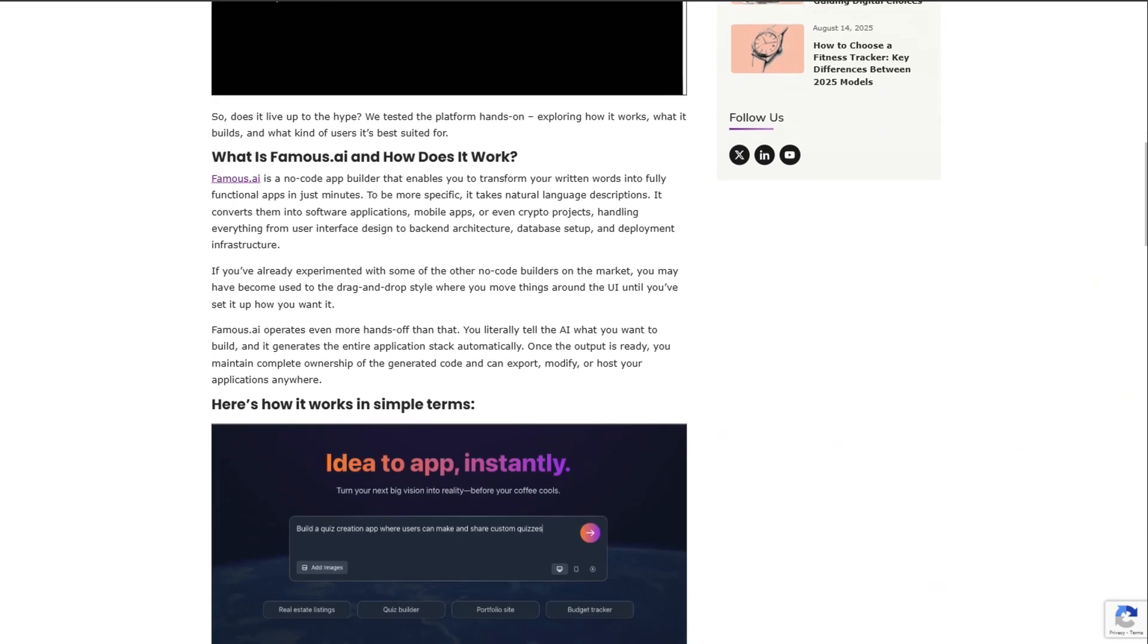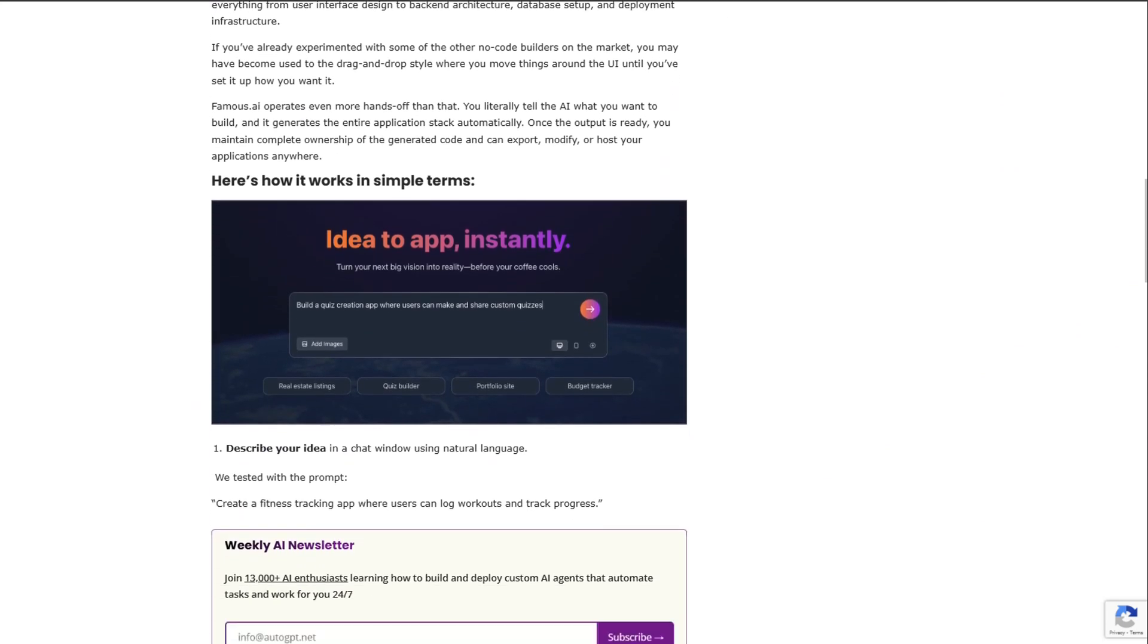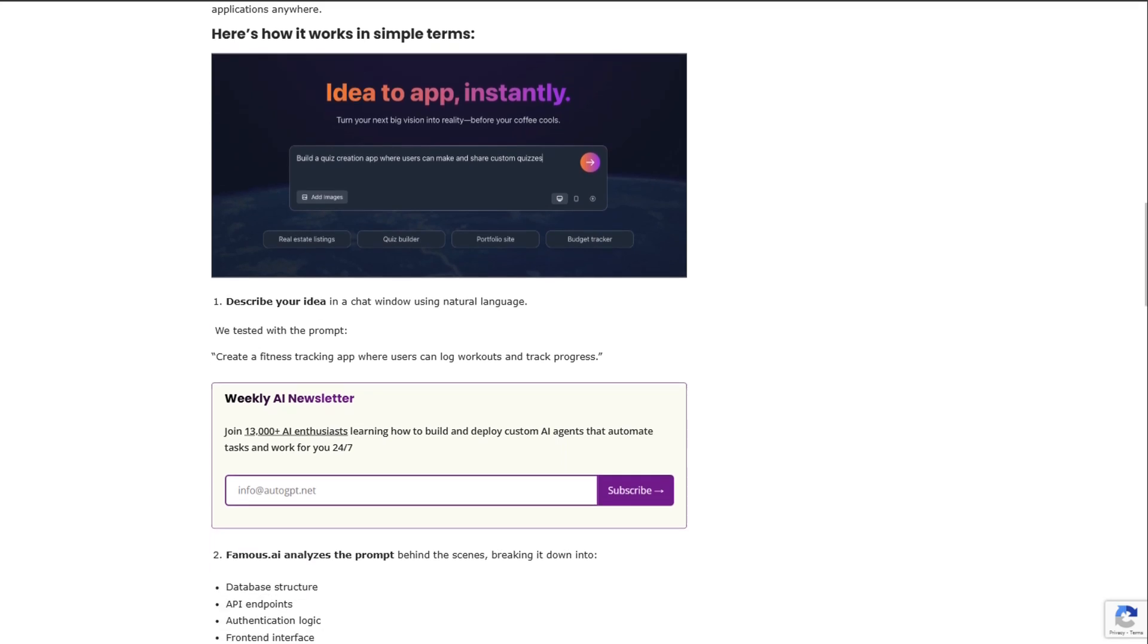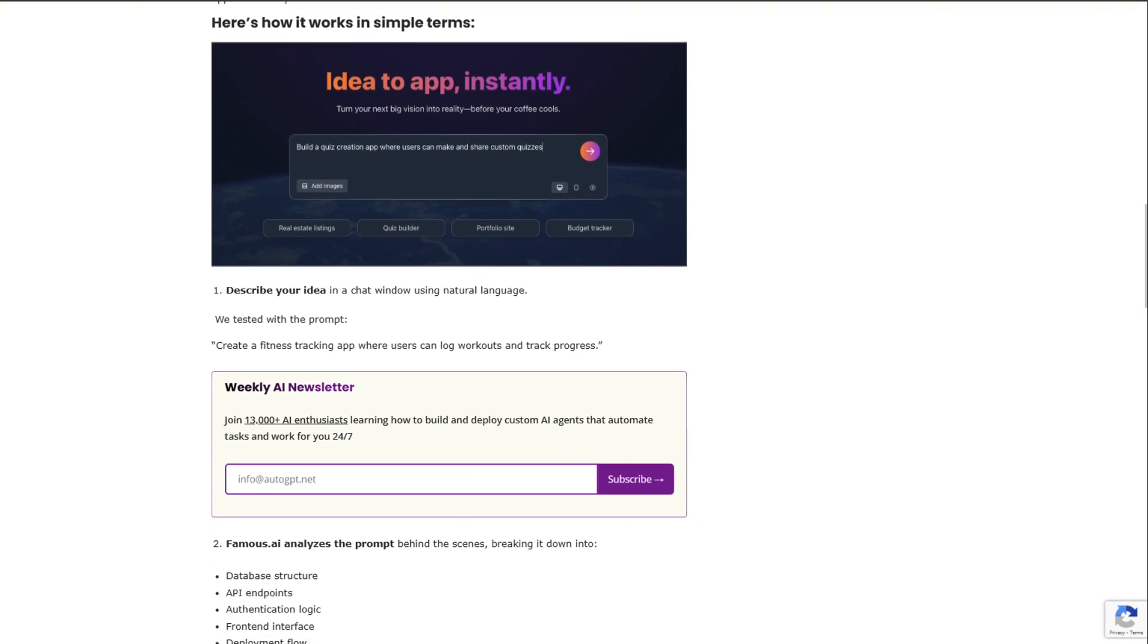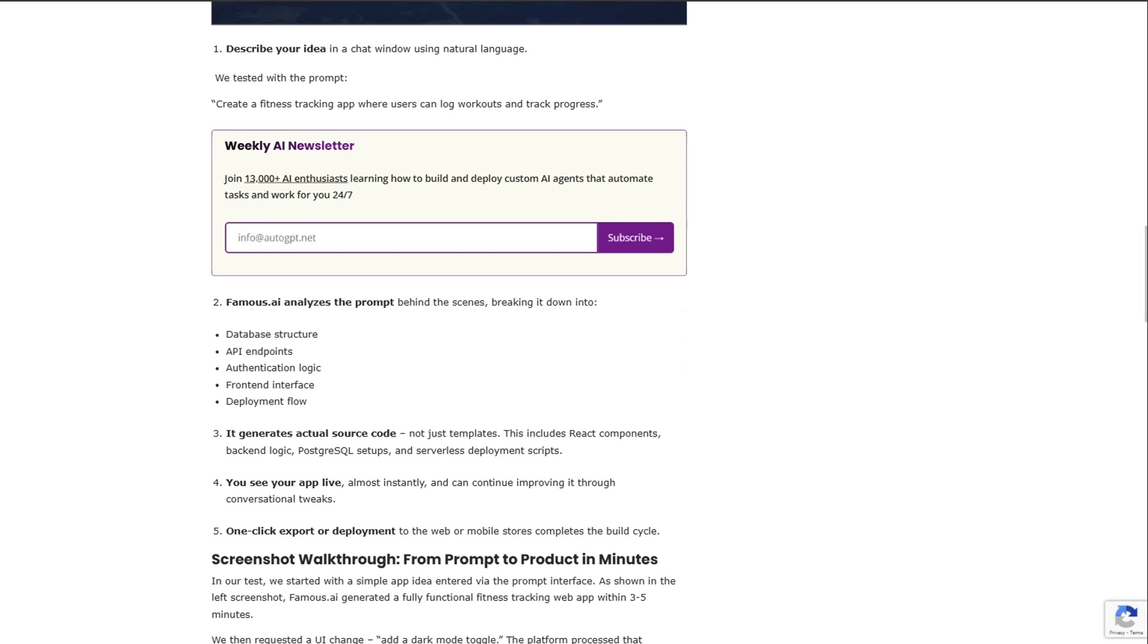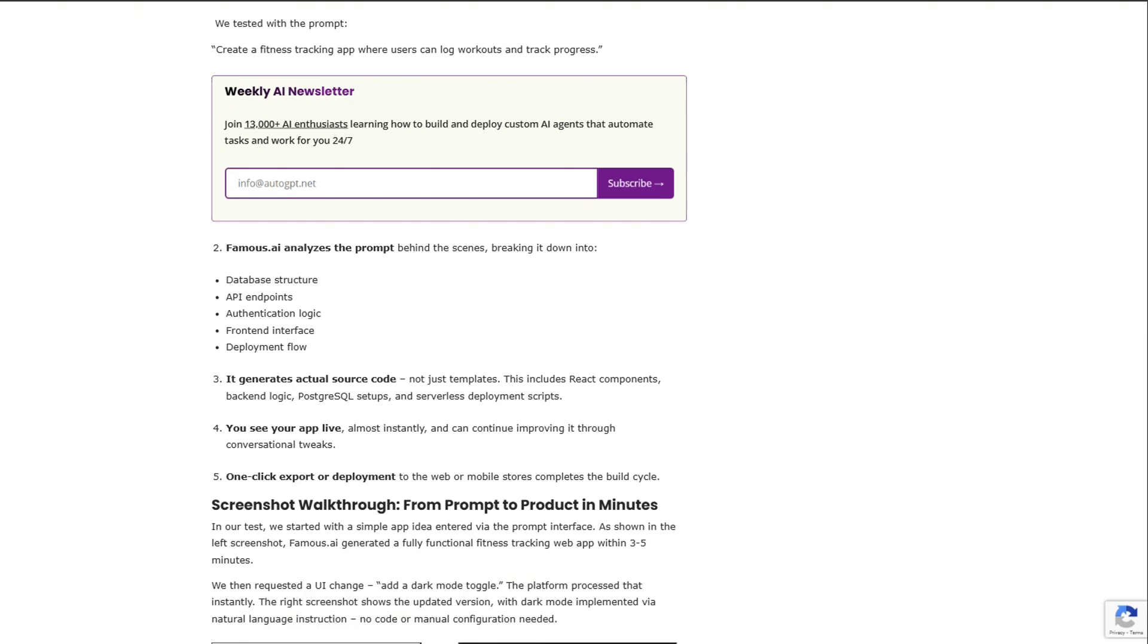The live project feed is impressive. SaaS pages, fitness trackers, NFT marketplaces, e-commerce stores. Real working products, not demo fluff.